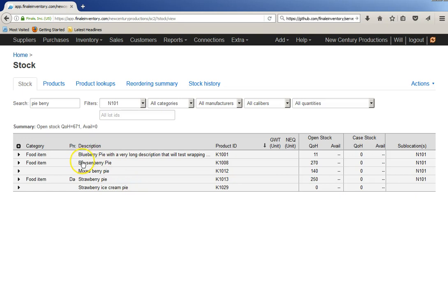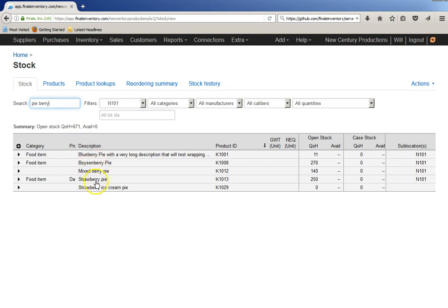So I have this filtered over here to items that have the word pie and berry in it. So I'm looking only at the berry pies, and I see a boysenberry pie, mixed berry pie, strawberry pie, identified by product IDs, part numbers K1008, and so forth.